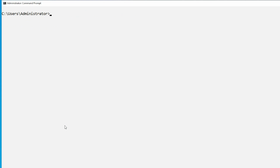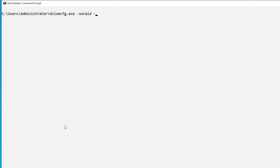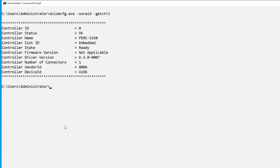To enumerate the software RAID controller information, type the command dcismcfg.exe -swraid -get ctrl and press Enter. You can see the software RAID controller information.